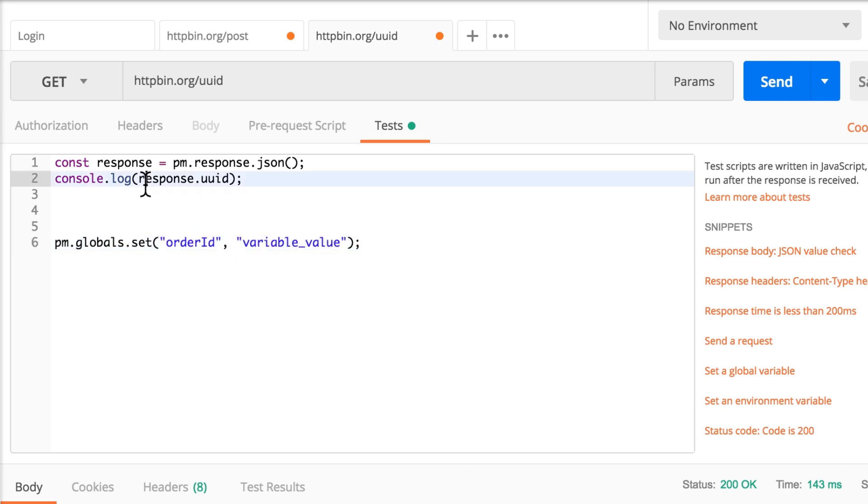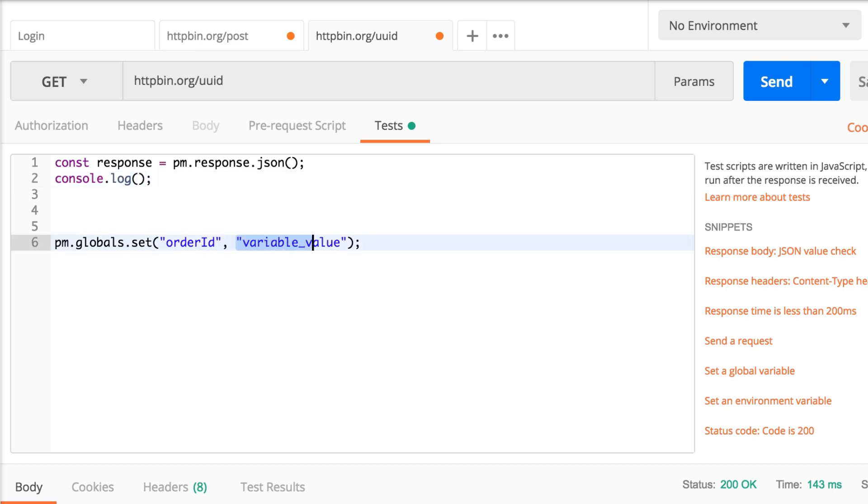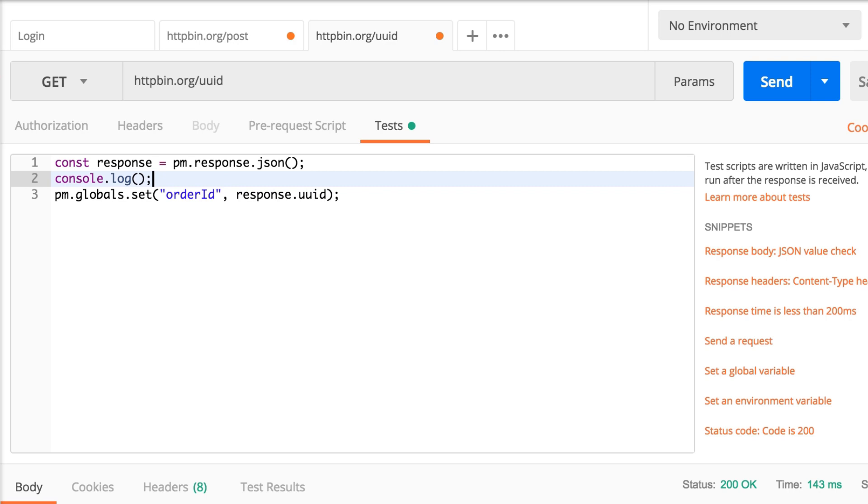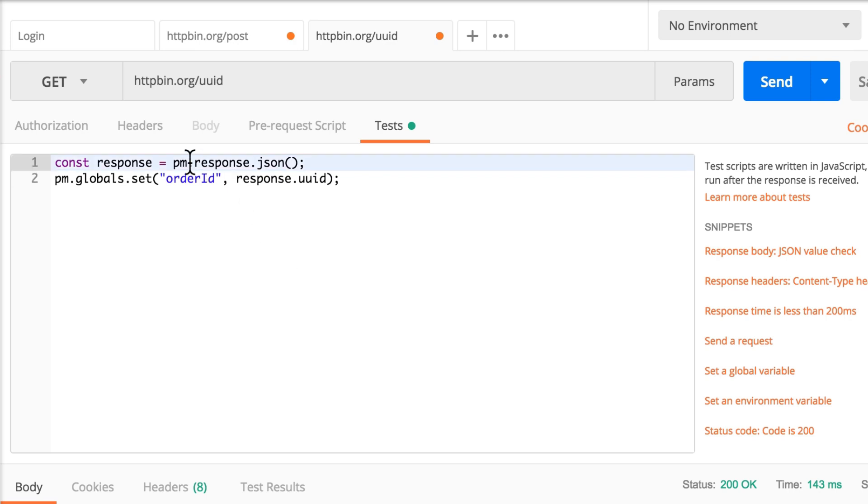And the value will be response.uuid. So if you're more comfortable, you can save this to a variable as well. But I think this is enough. We're parsing the response body, and we're setting the uuid property to this order ID variable.